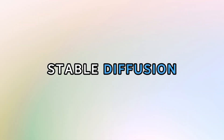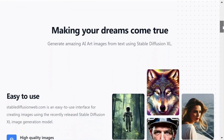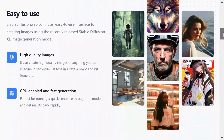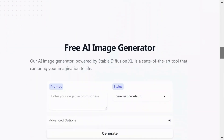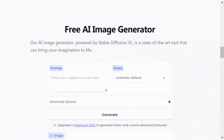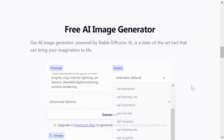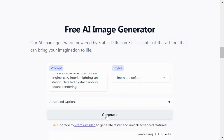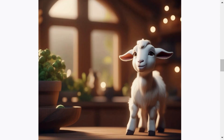Last but not least, we have Stable Diffusion, an incredible AI tool that crafts realistic images from text prompts. It's like having an artist at your disposal for free. Simply enter your prompt, select a style, hit the generate button, and within seconds you'll be amazed by the stunning images it creates. The quality is so impressive that you'll have a hard time believing they were created by AI.